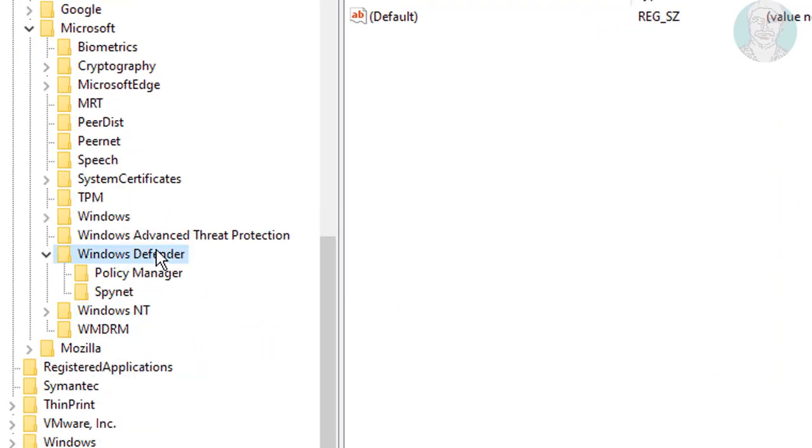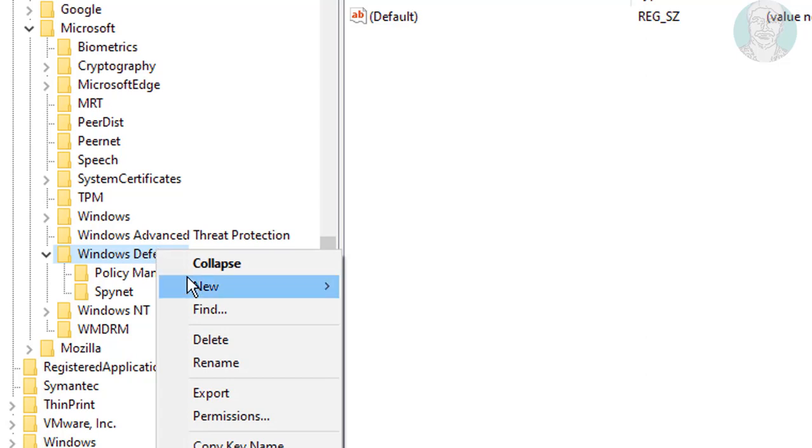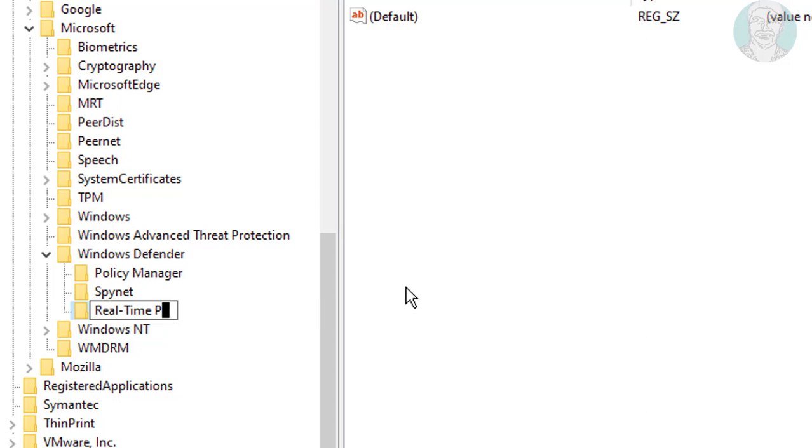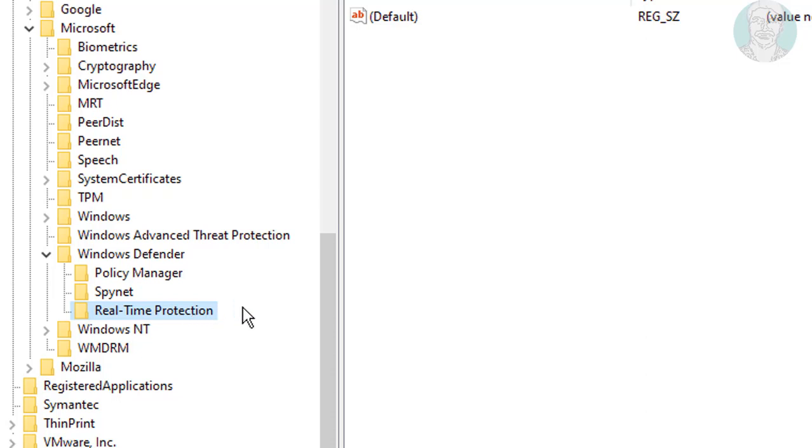Create new key under Windows Defender, type real-time protection.